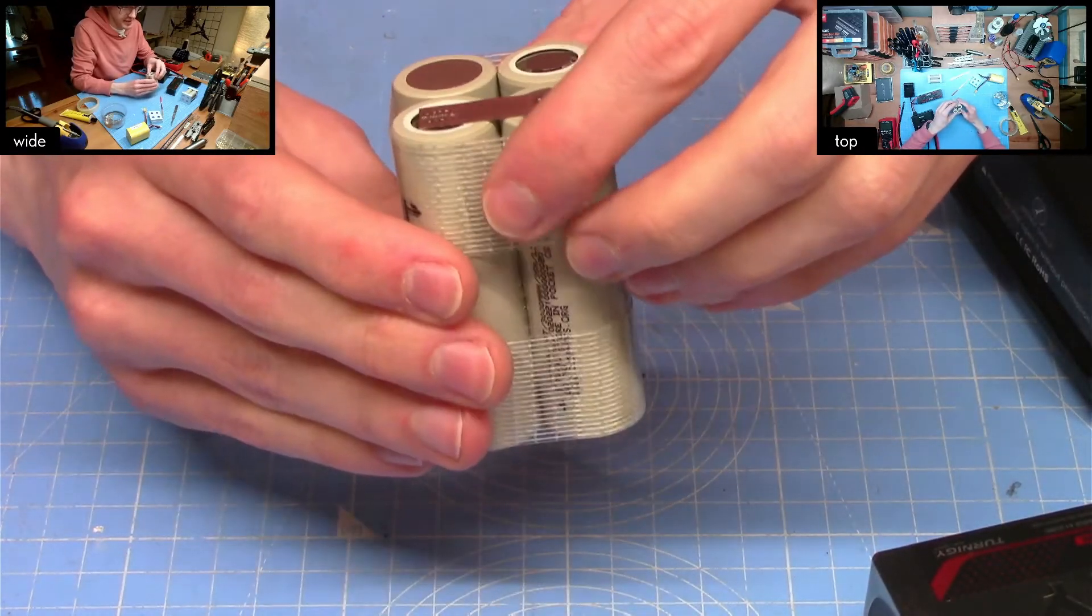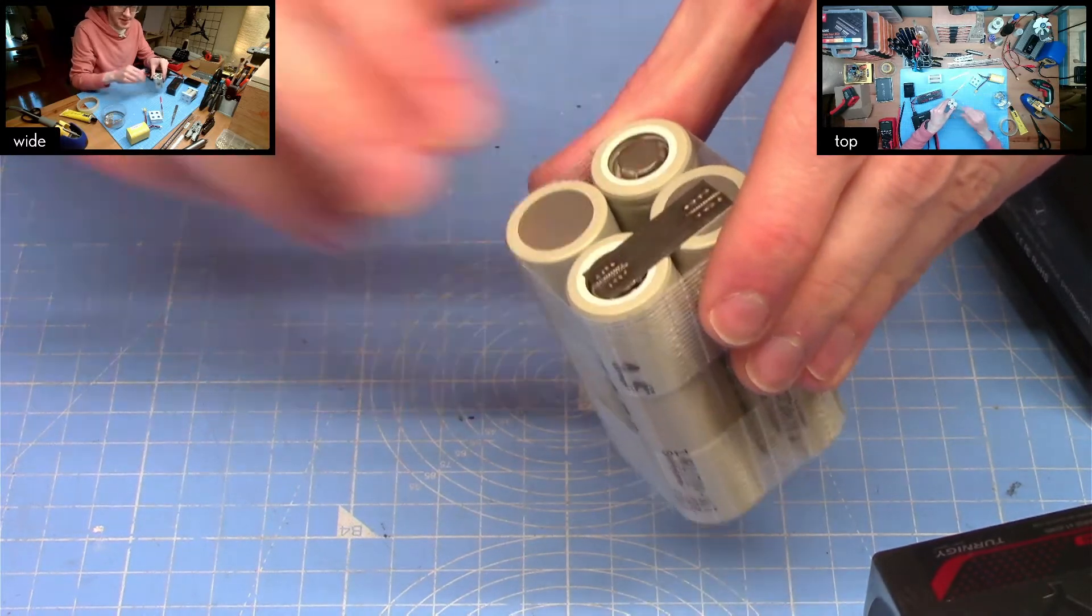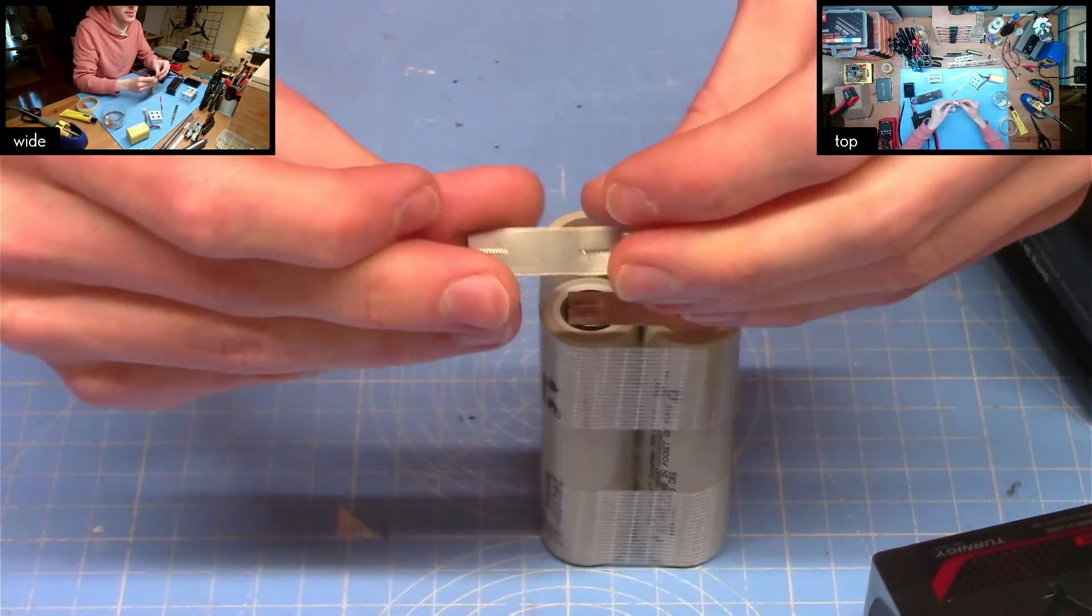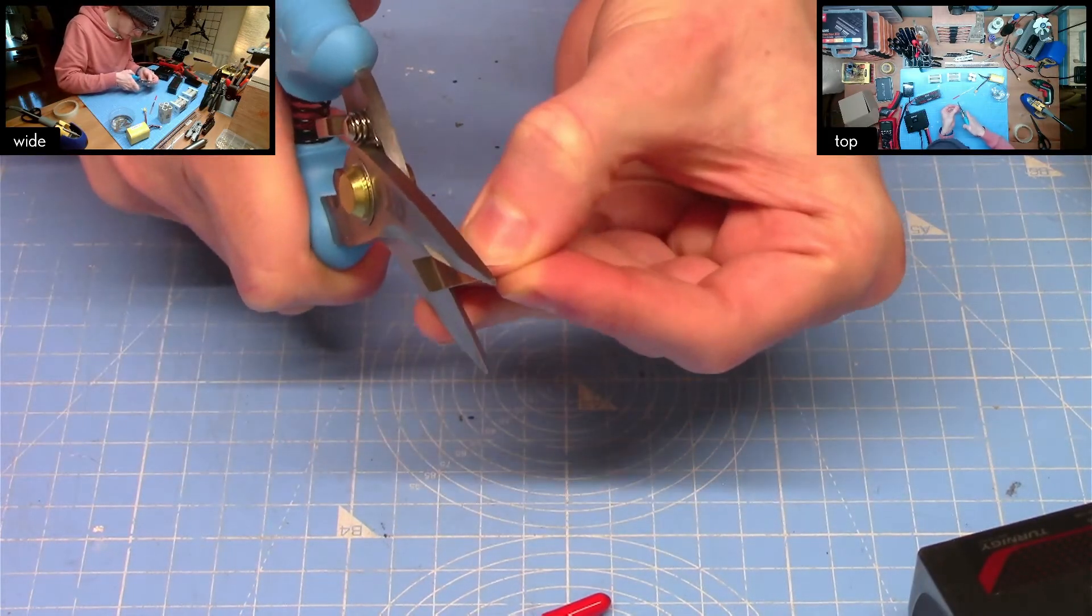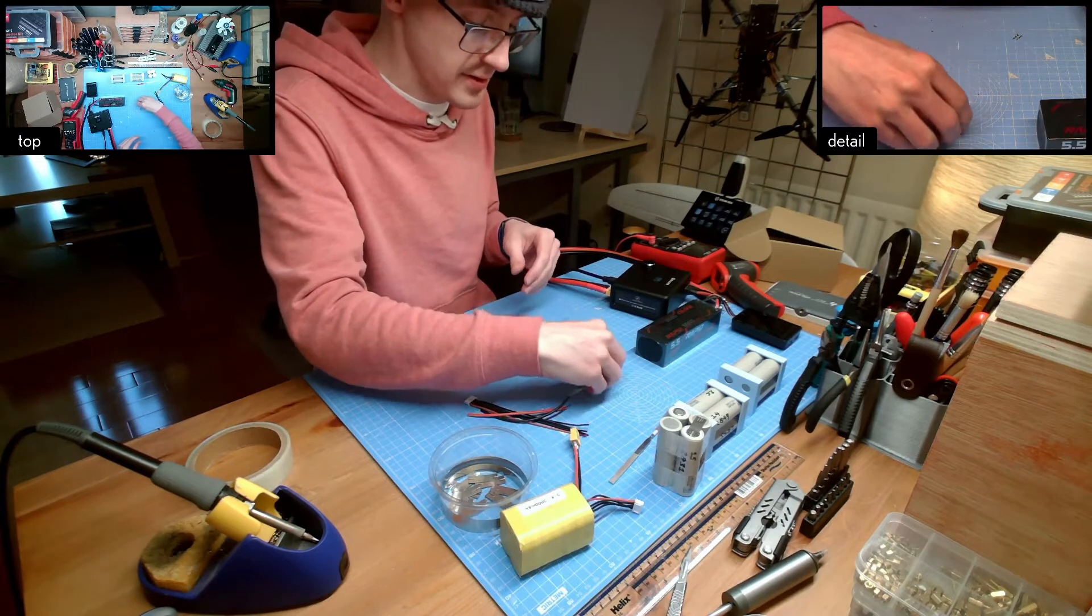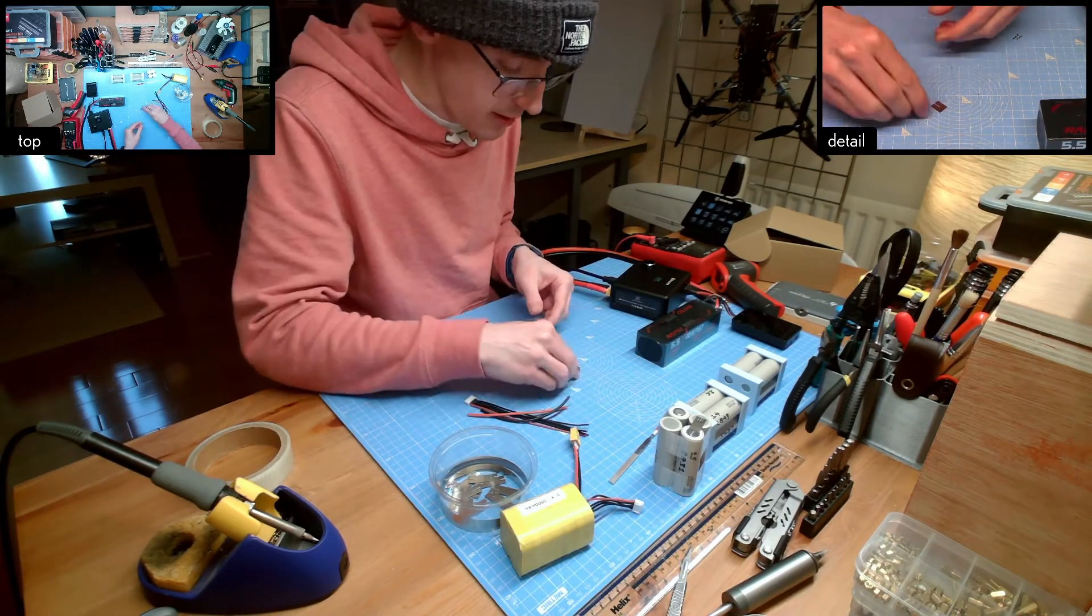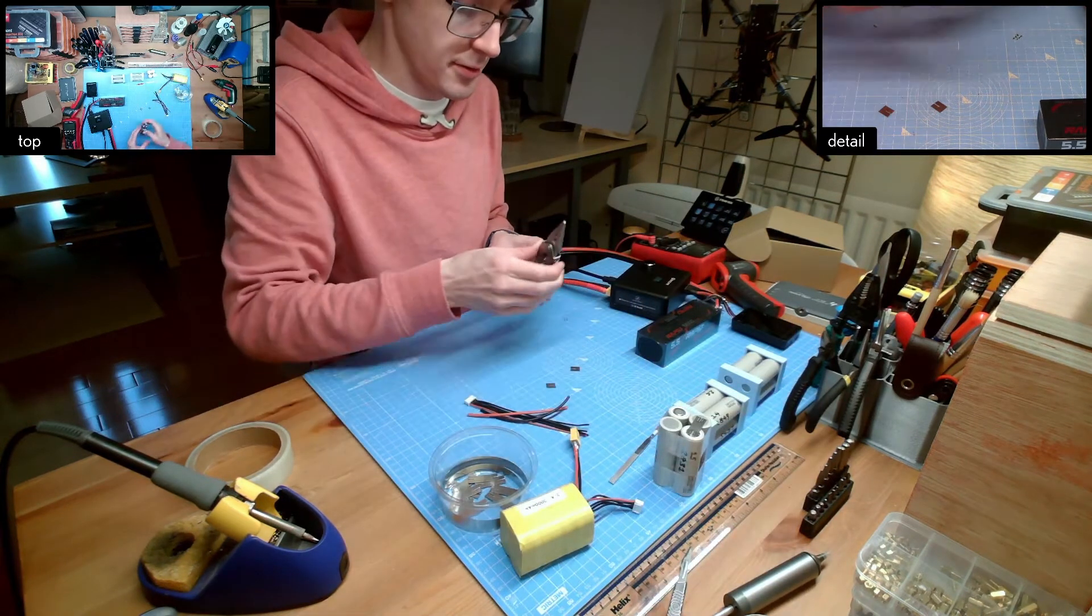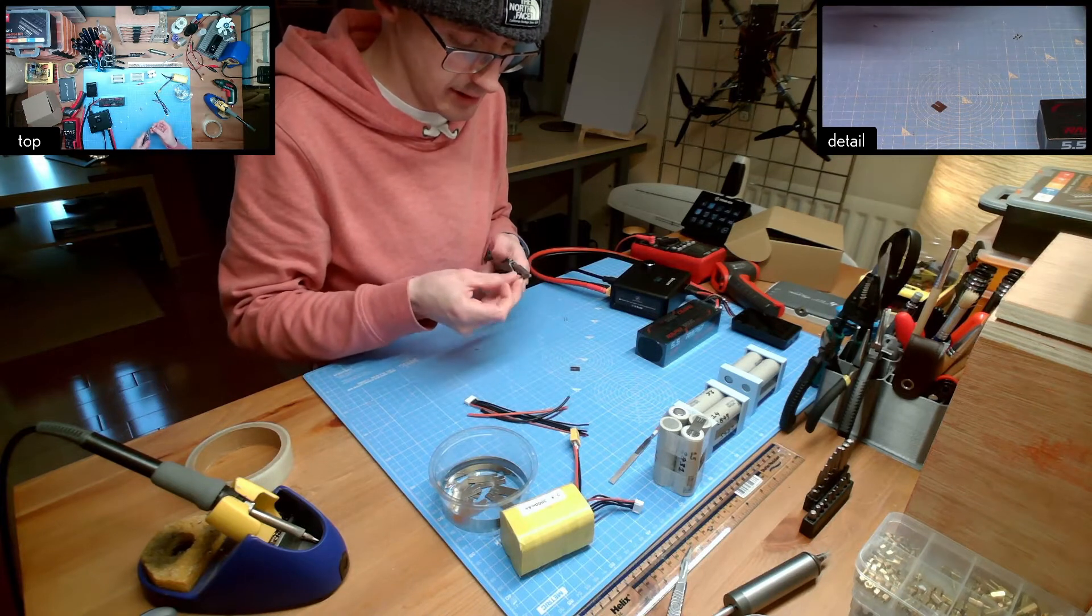Next thing to do is to add the discharge connections and for that what I will do is cut one of these in half. Now ideally you would hold these little tabs in a vise or something but I don't have a vise so what I'm going to do is hold them in a pair of pliers which I then tape shut.